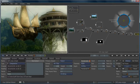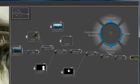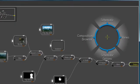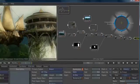3ds Max Composite's workflow interface is called the Gate UI. The Gate UI is designed for speed and efficiency. By clicking the middle mouse button, you can invoke the Gate UI, and then you simply move the mouse through one of the four gates — either top, bottom, left, or right — to invoke the program's commands.